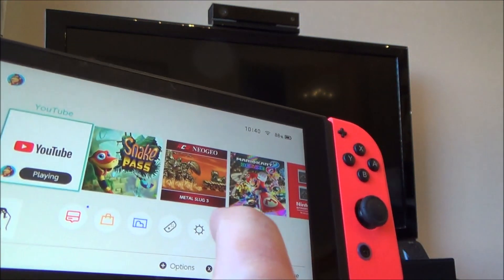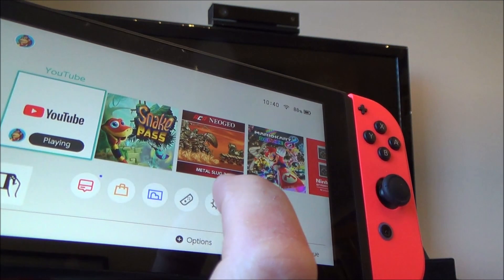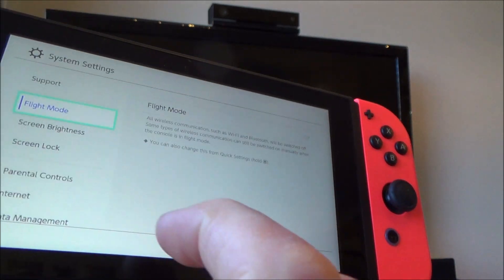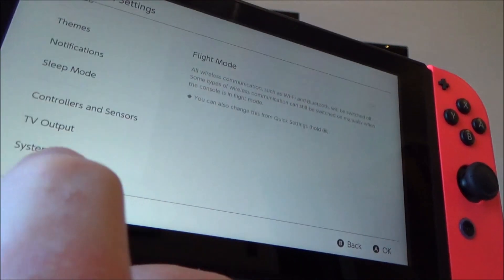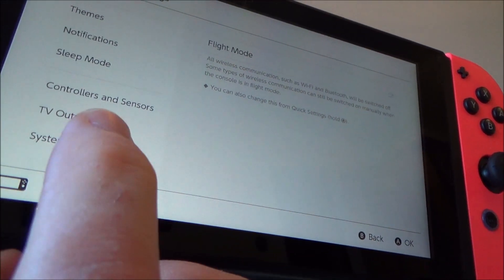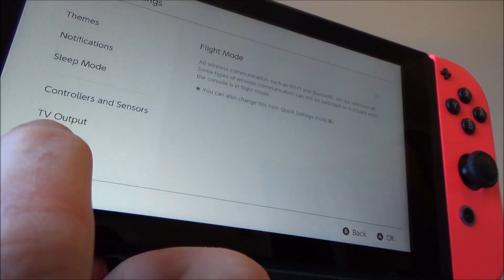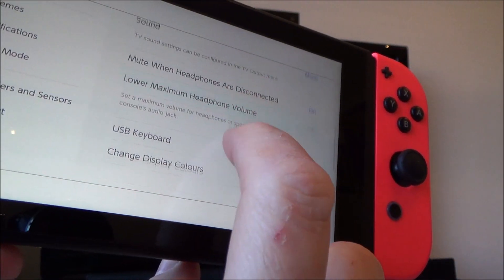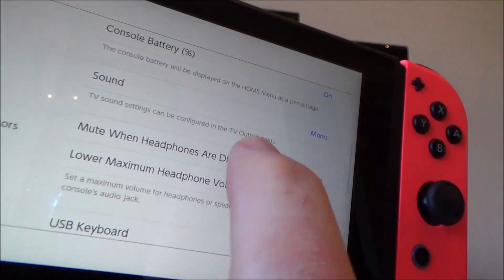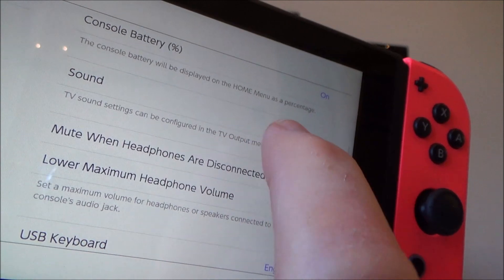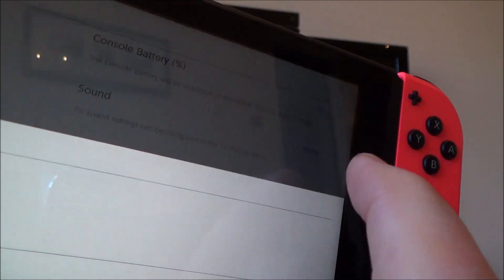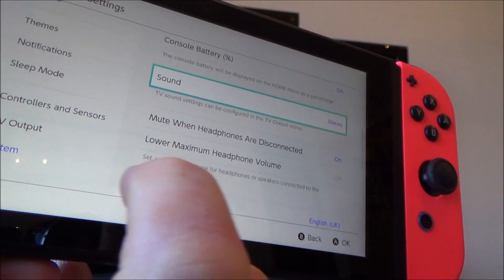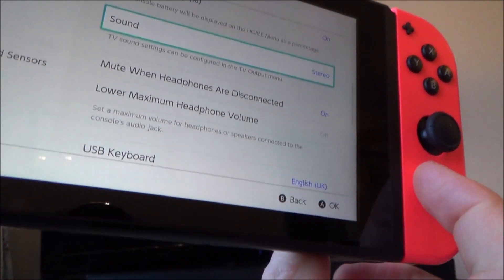So we're going to go to home, we're going to go to system settings. This time we're going to go right the way to the bottom and go to system — not TV output, but system. We need to change it from mono to stereo. You see here, sound is set to mono — change that to stereo and then go home.